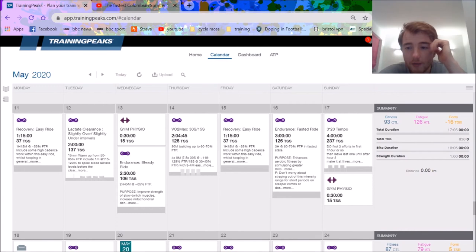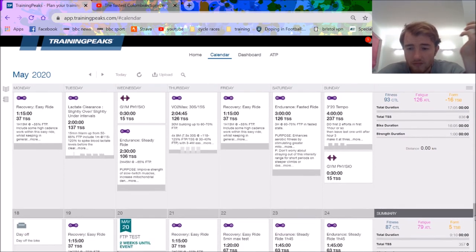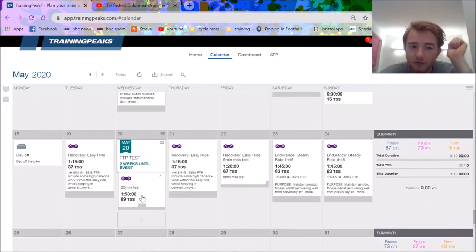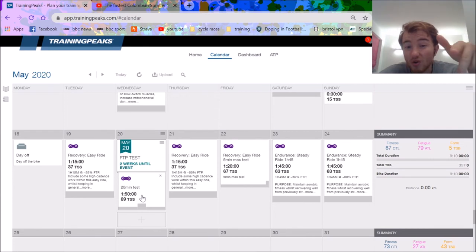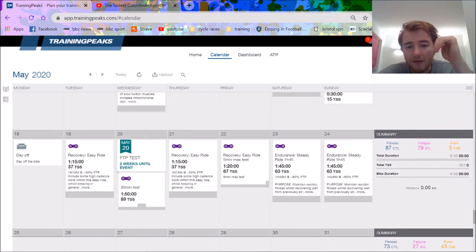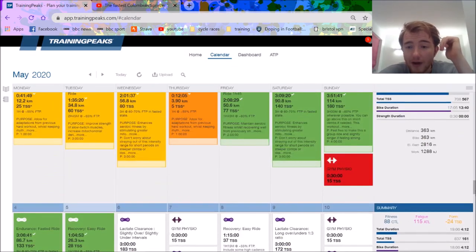CTL 93, pretty high for me. My best ever numbers would normally come around 75, 80. Got time now. FTP test here, I prefer 20 minutes. I'm gonna do a ramp test in here sometime. Got a five-minute max because I'm gonna do a big block on my five-minute max after this.